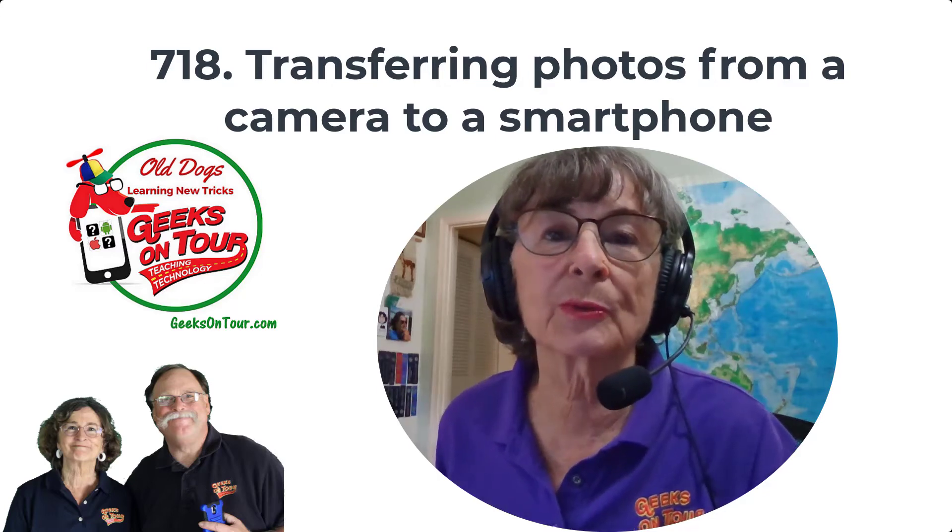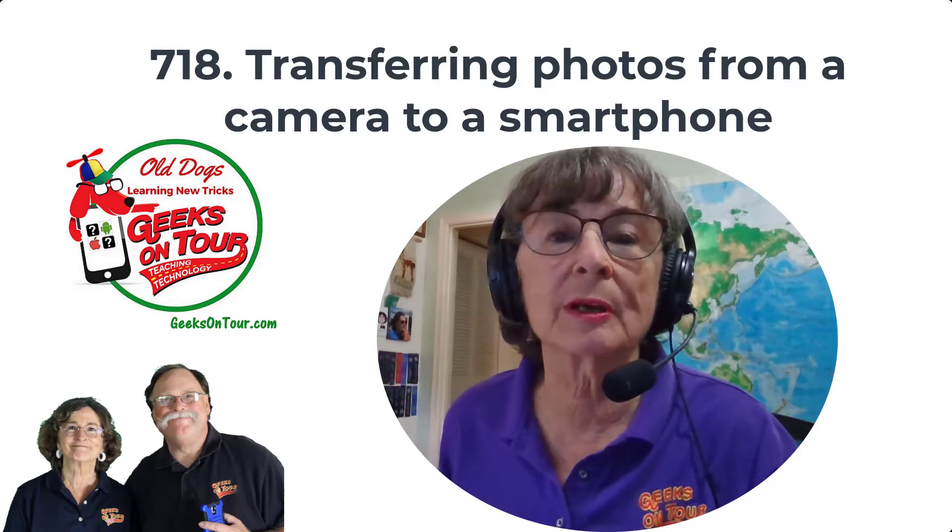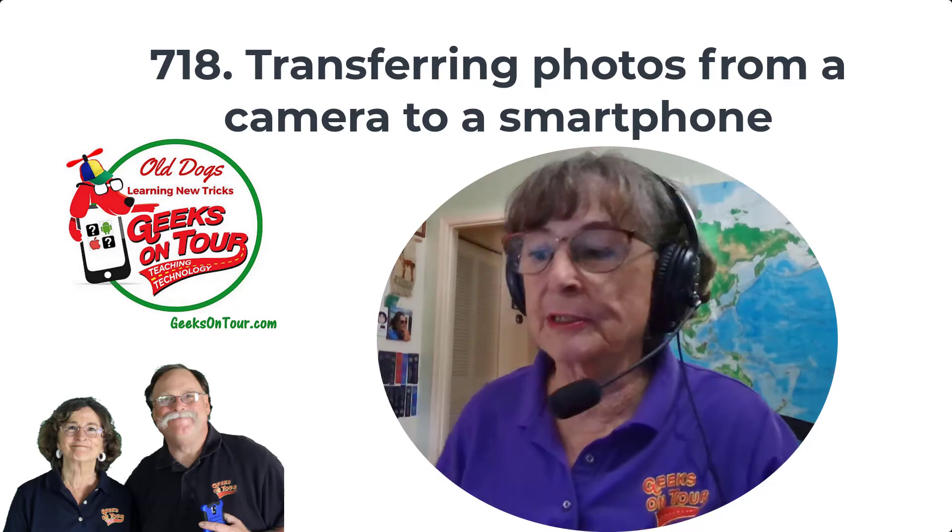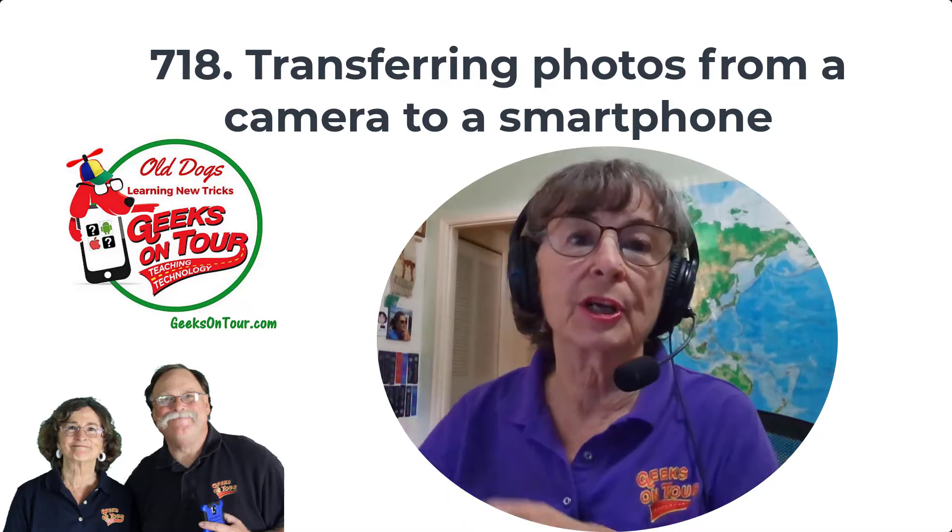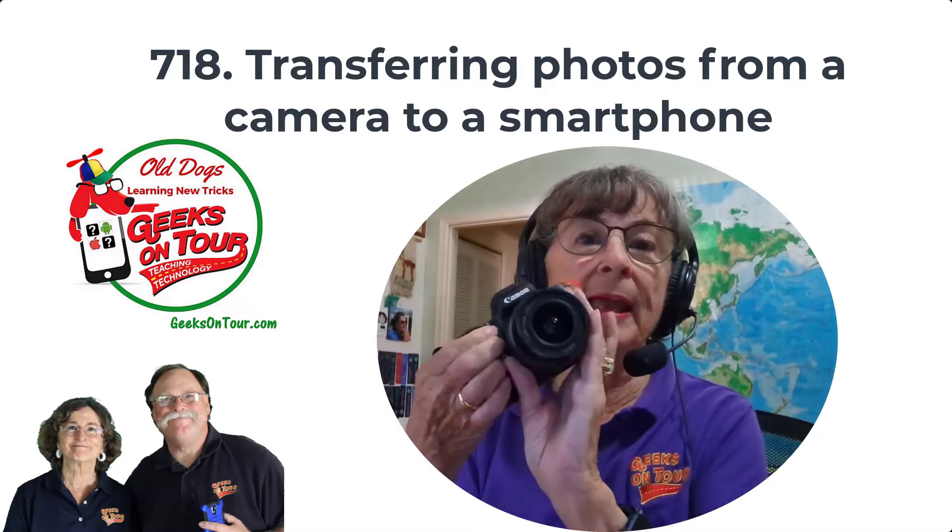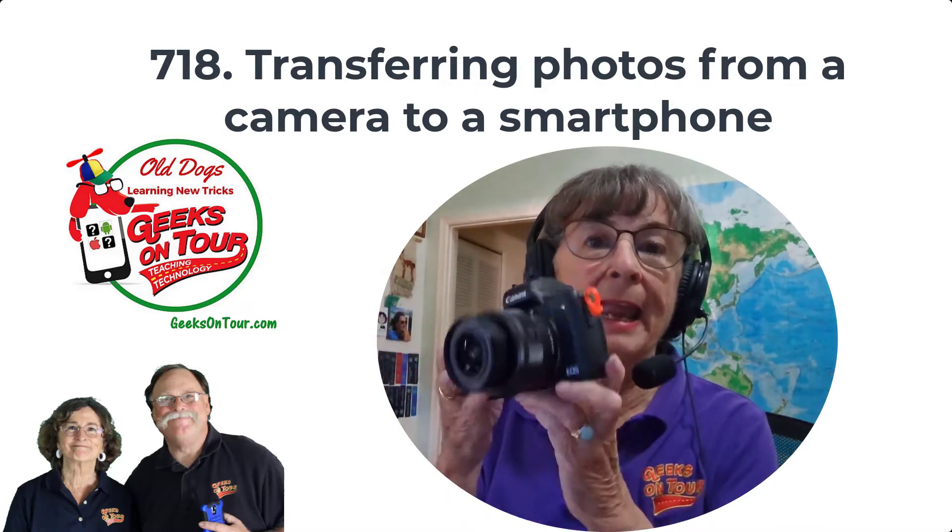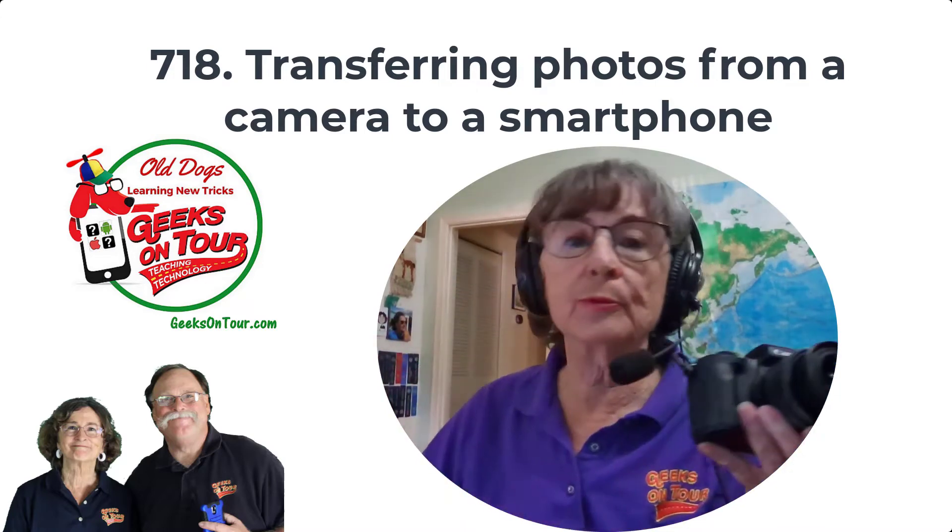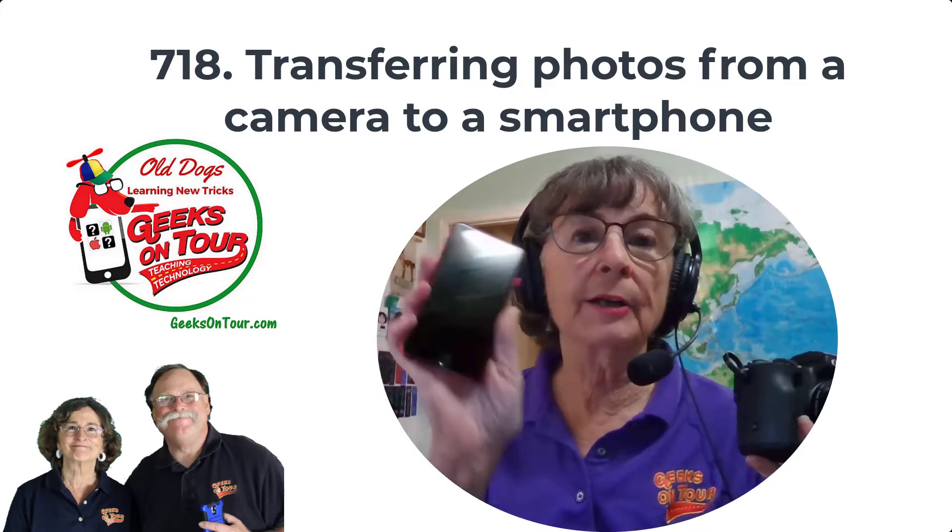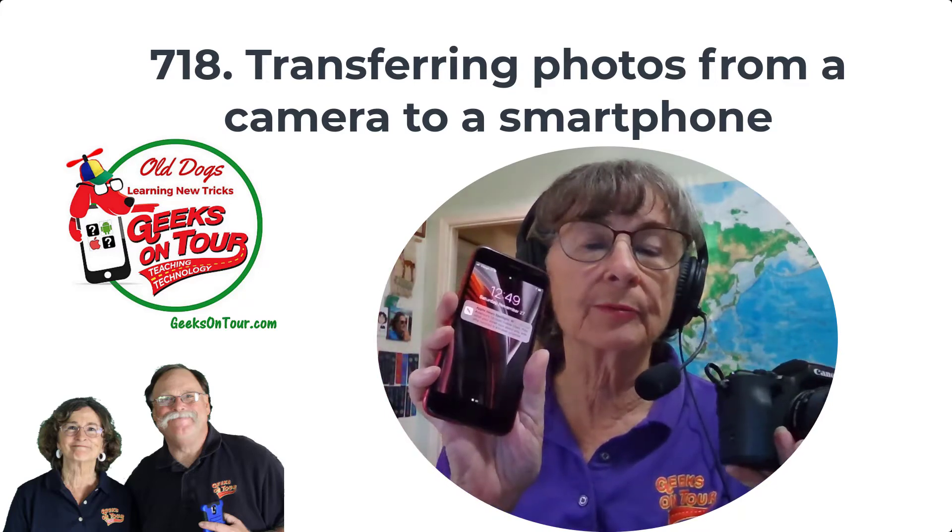Hi, this is Chris Gould with Geeks on Tour, and today I want to talk about getting photos from a camera to a smartphone.